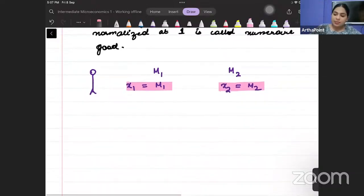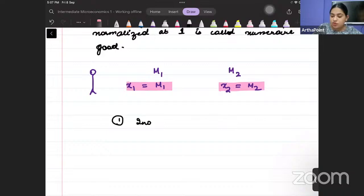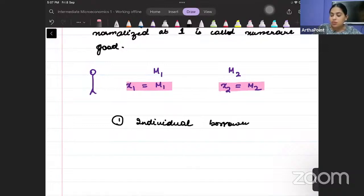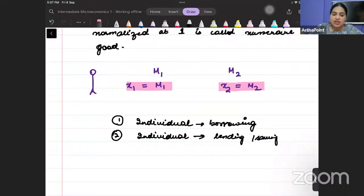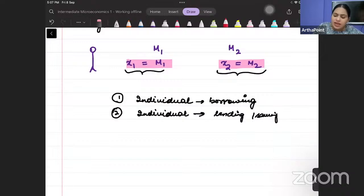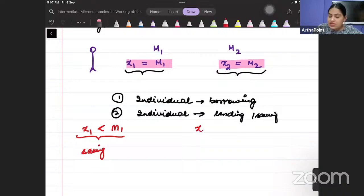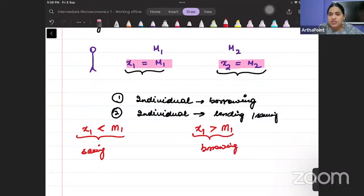But there are two more things that can happen. Case number one: this individual can be involved in borrowing. And he can also be involved in lending — lending means saving money. So his consumption can be less than his income, which means he is saving money, or his consumption can be more than his income, which means he is borrowing money.